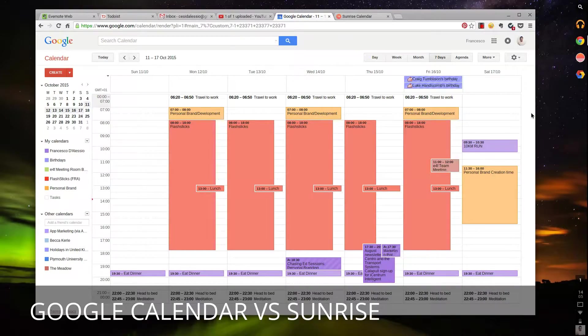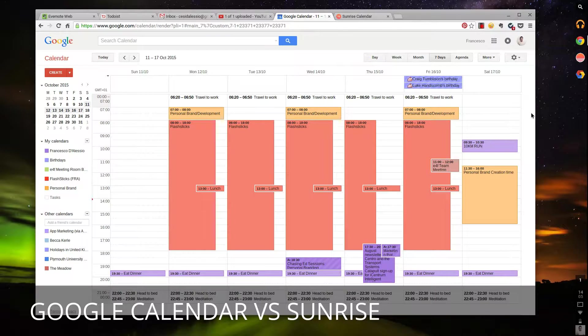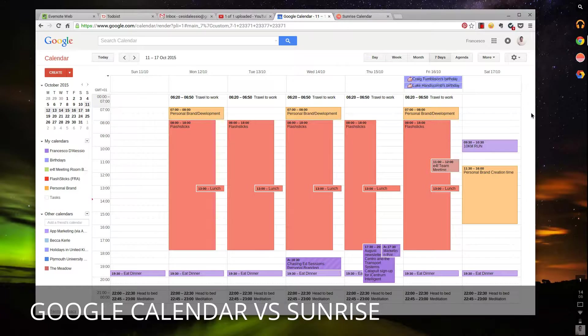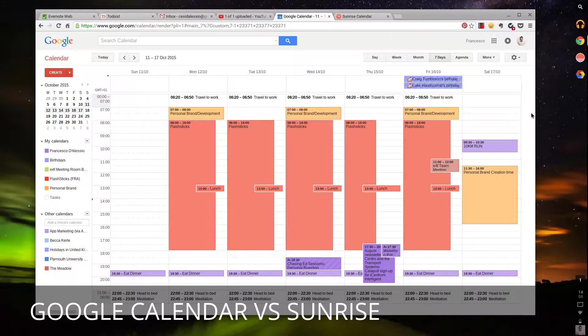Hello everyone and welcome to another video. In this video, Google Calendar is going to go head-to-head with Sunrise Calendar. For those who don't know, Google Calendar is a place where you can add all of your events, maybe even some of your tasks, and anything else.